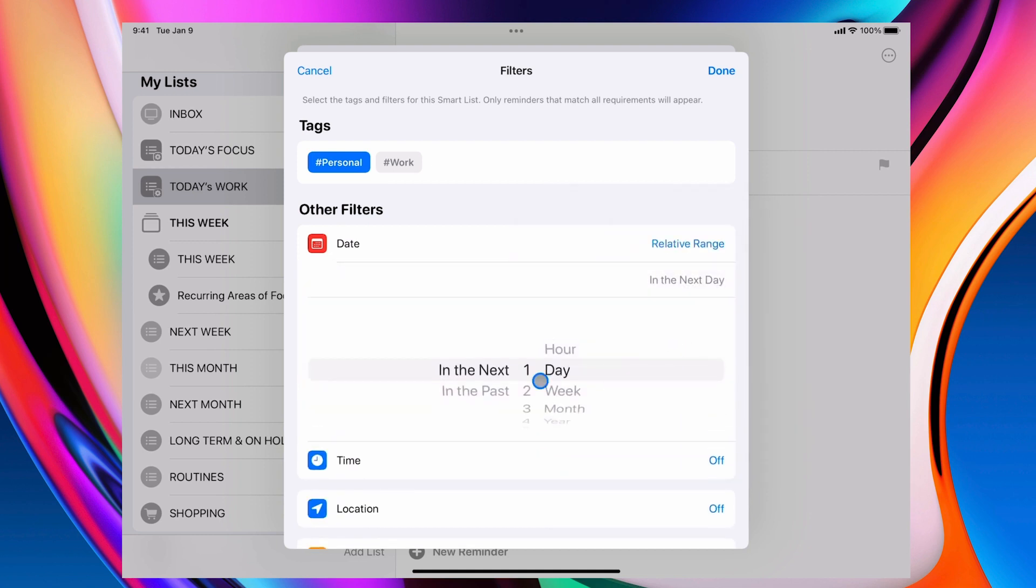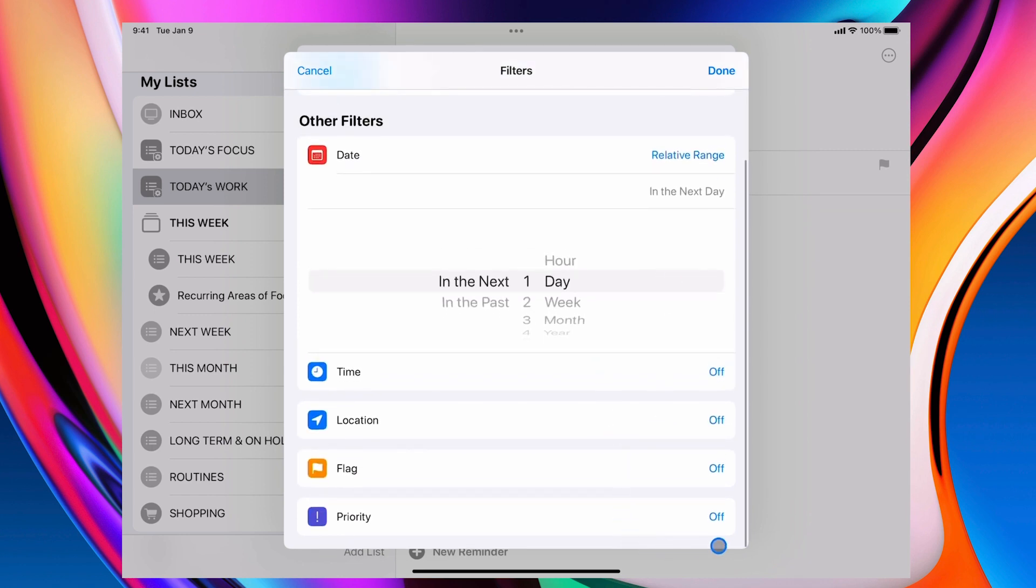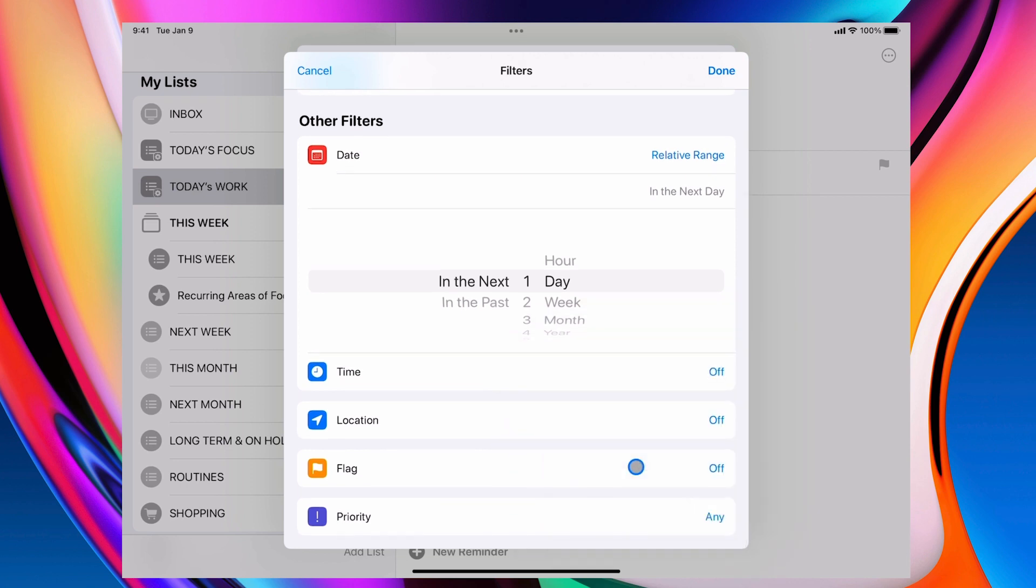Relative date. Again, within the next day, within the next 24 hours. And then I'm going to go down here. And again, it must have a priority. And that's done.